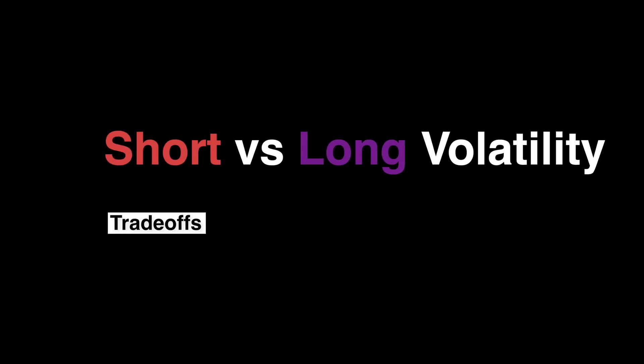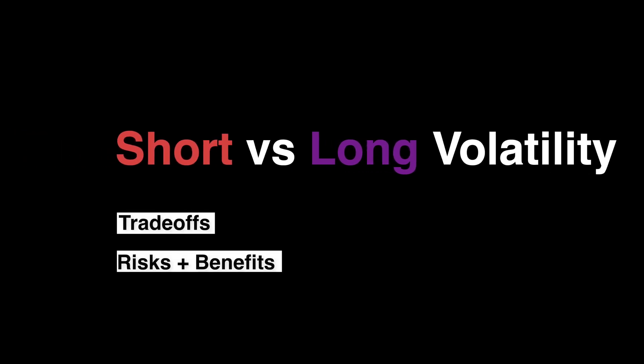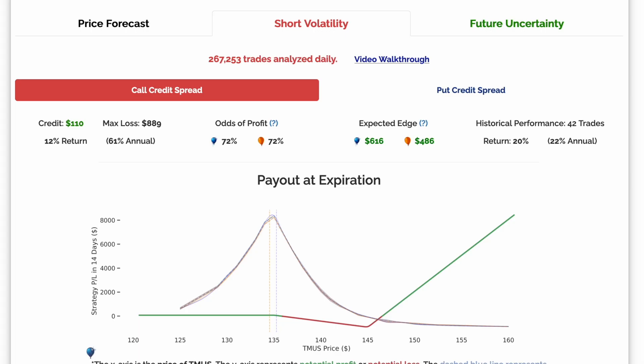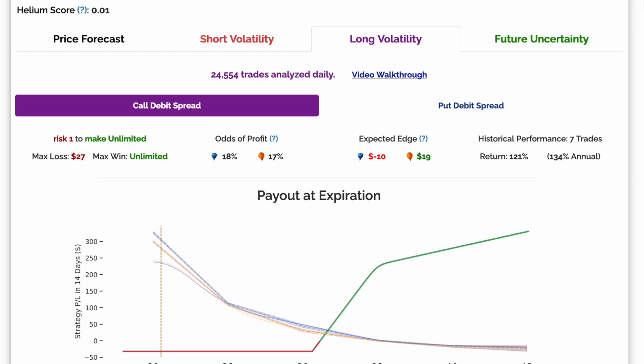Short volatility versus long volatility — the age-old question. Does it make more sense to be net sellers of volatility or net buyers of volatility? This video will help walk you through some of the trade-offs between these two different strategies.